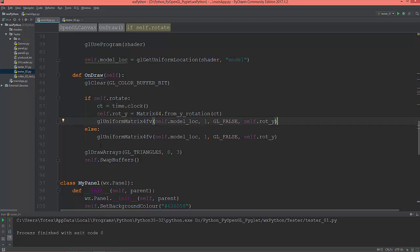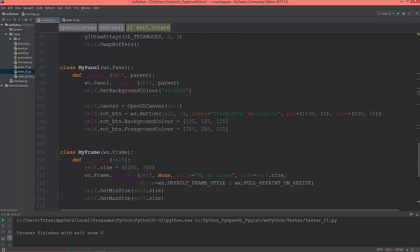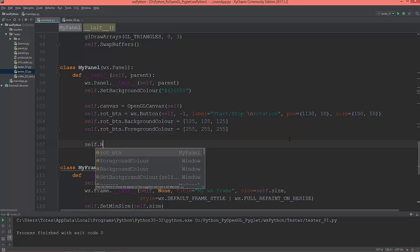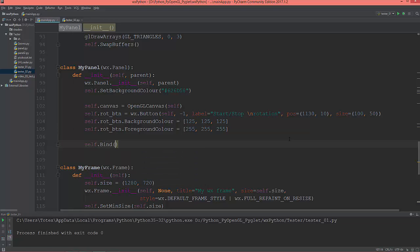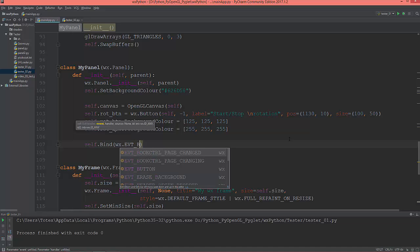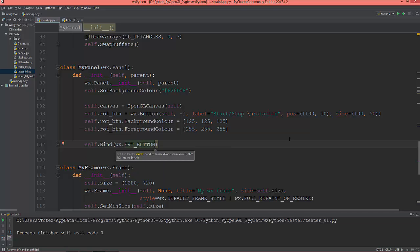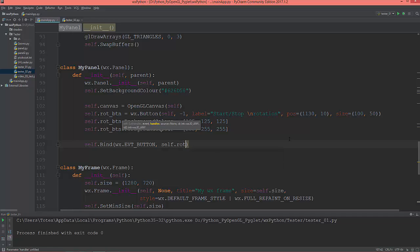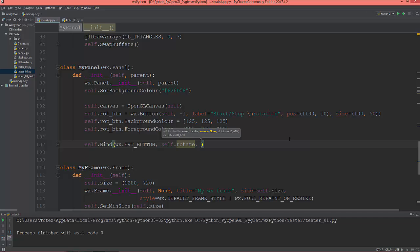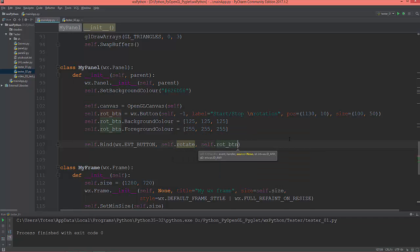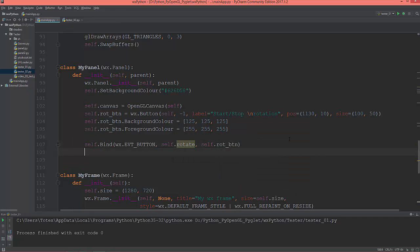So self.bind wx.EVT_BUTTON, self.EVT_BUTTON, self.rotate. I'm going to make this function soon, and self.rot_btn. Okay, now create this self.rotate method.